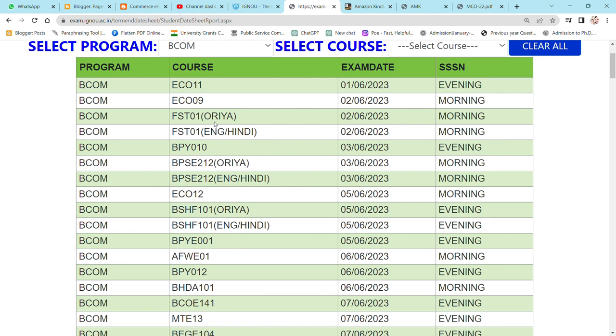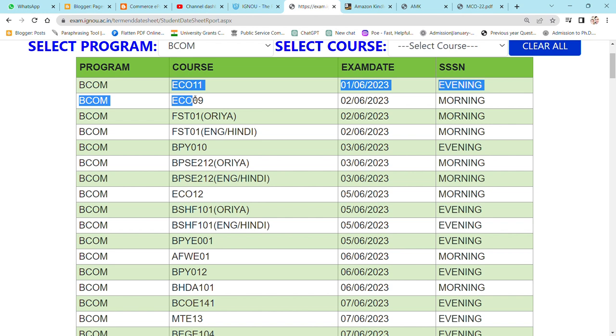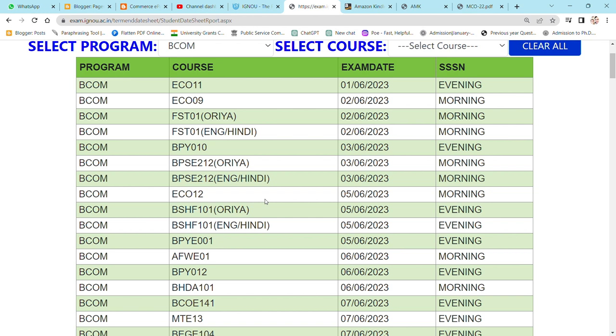What are your courses? You can see the exam date, you can see the session, you can note down on your copy, in your notebook, so that you can know that your exam is on that day.